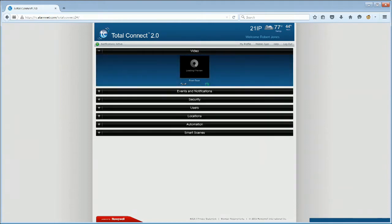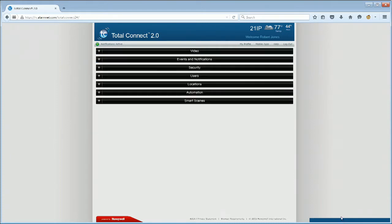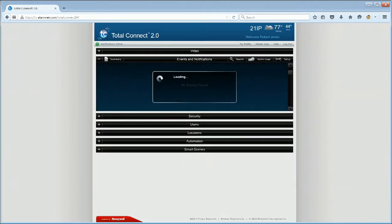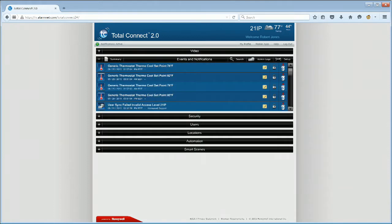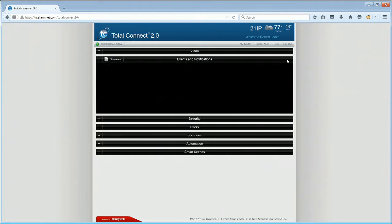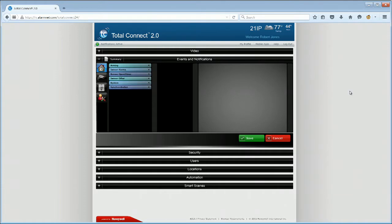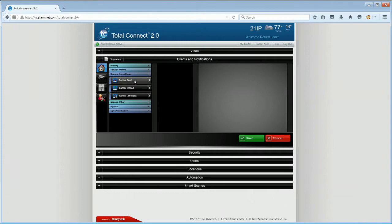Total Connect VAV video clips are based upon a sensor open event, not motion. We want to capture a video clip as soon as the protected zone is opened so we will set up our video capture triggers for a sensor open condition. Go to the Events and Notifications section. Click on Setup. Click on the Security icon. Click on Sensor Open Close. Click on Sensor Open.